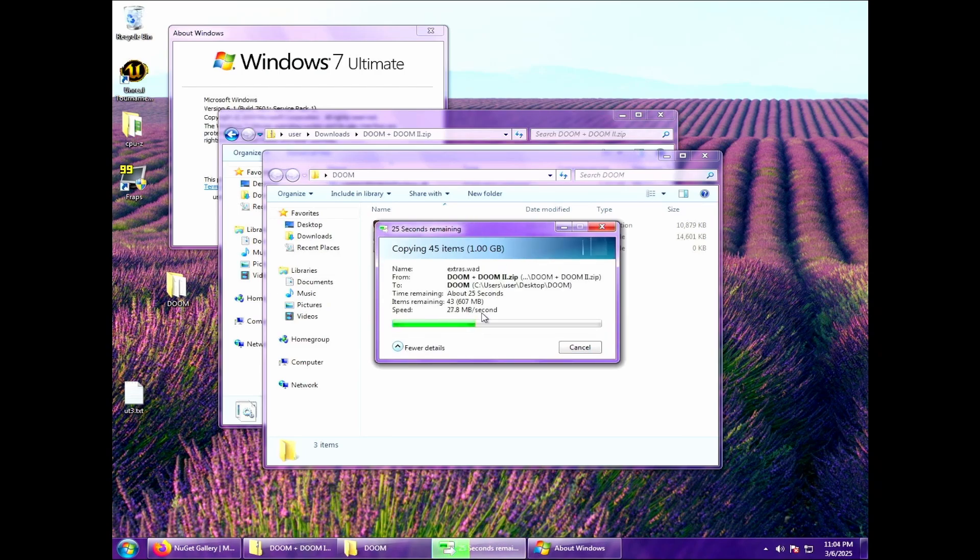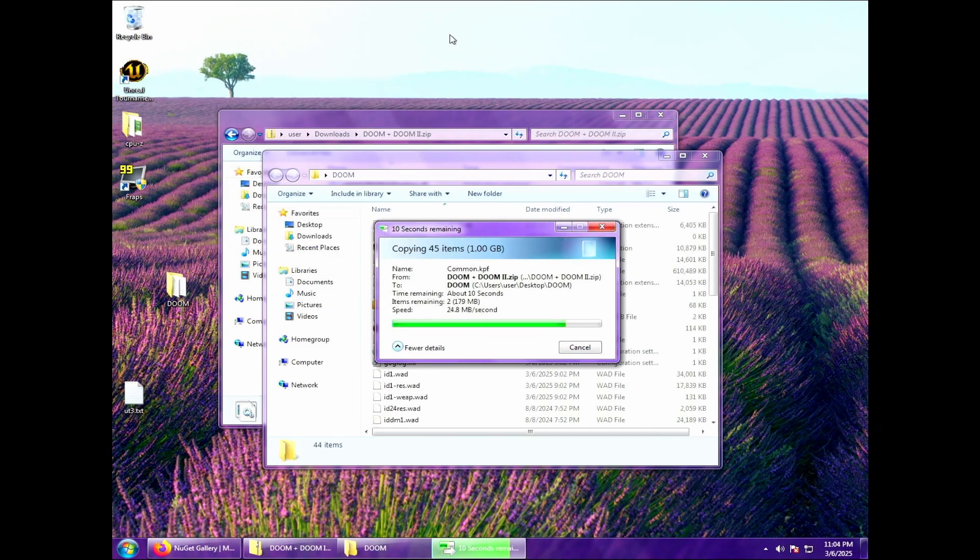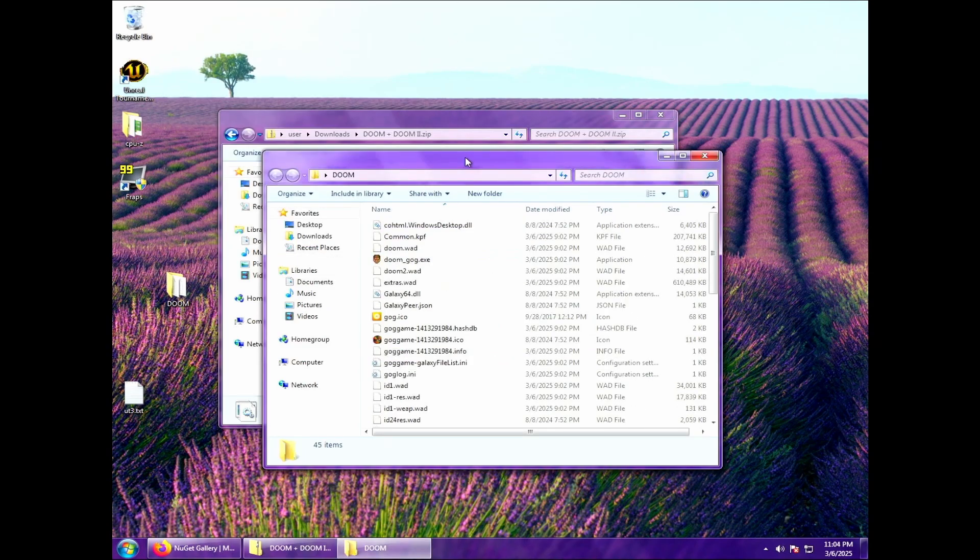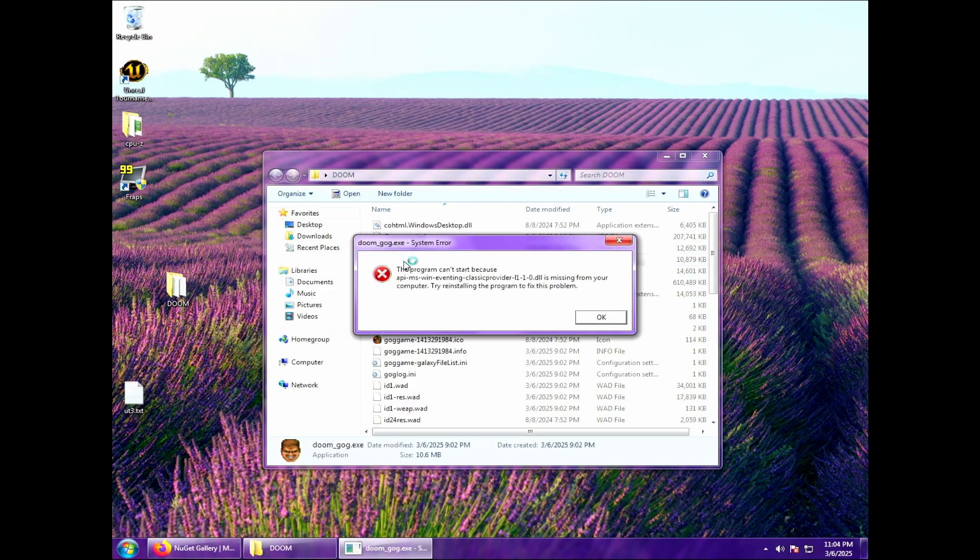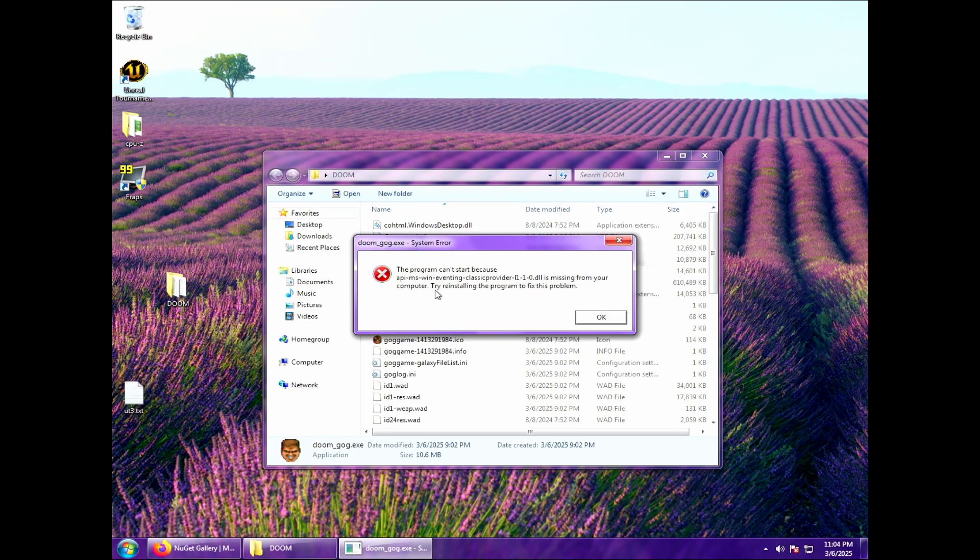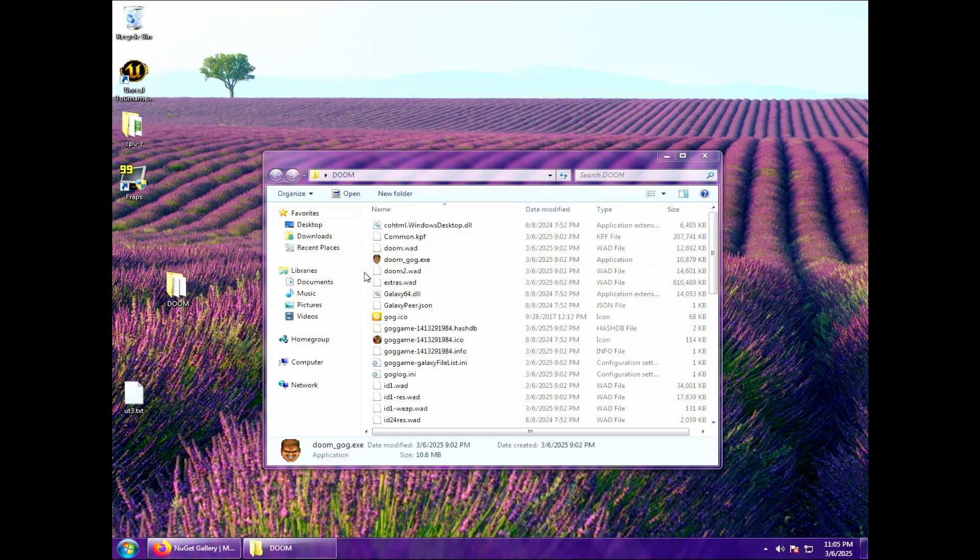OK. All right. Now that I have this on my Windows 7 machine, let's close out the zip file. And I'm going to try to run this game and see what happens. Huh. The program cannot start because this file is missing from your computer. Well, we don't need to worry about the file that it actually lists here. That's not too important right now.